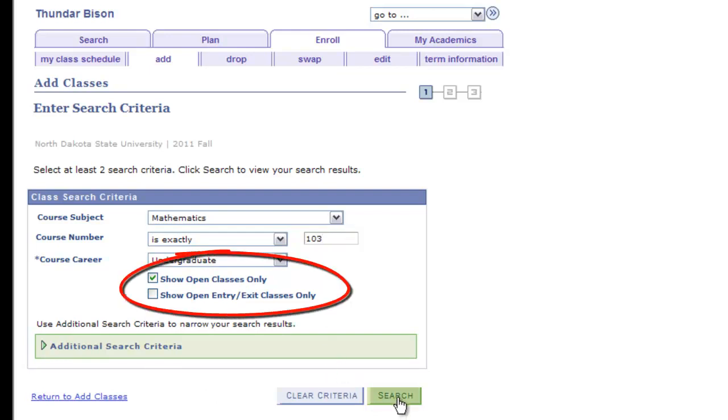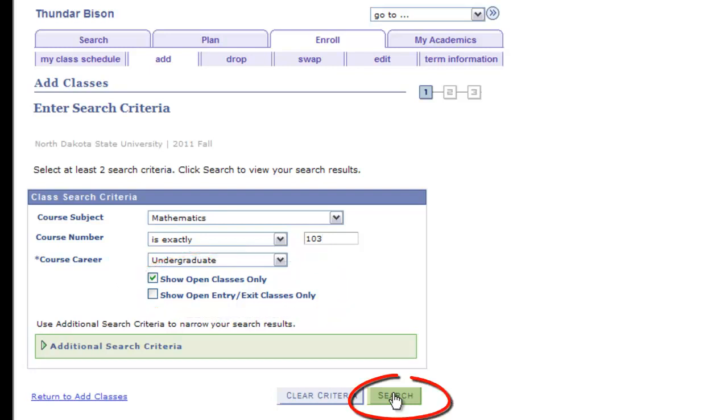By leaving the Open Classes Only box checked, your search results will list only courses with available seats for enrollment. This is the most efficient way to search for courses. By deselecting the Open Classes Only box, you'll be able to see all sections of the course, even those that are currently closed or have a wait list. Select Search to see a list of results.